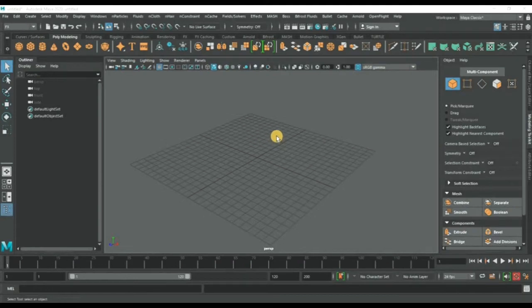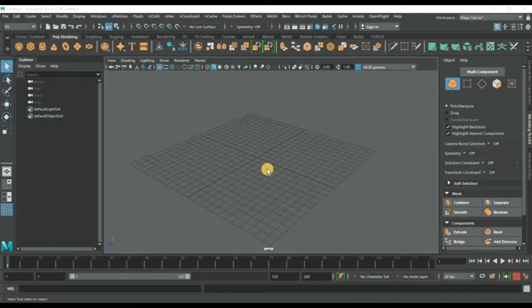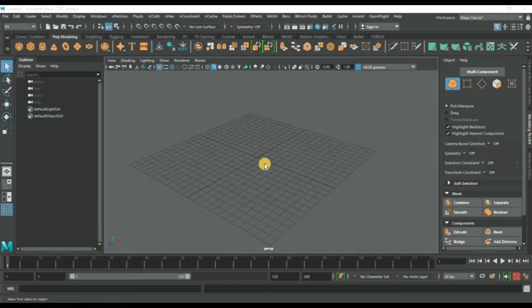Hello everyone, this is the tutorial about shatter effect and how it can shatter any object in Maya.